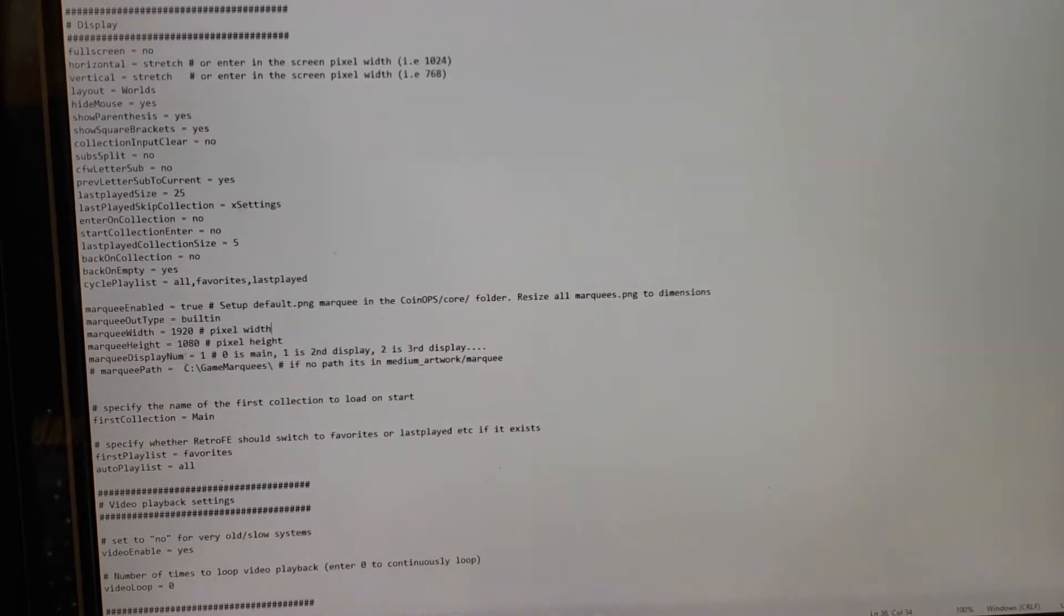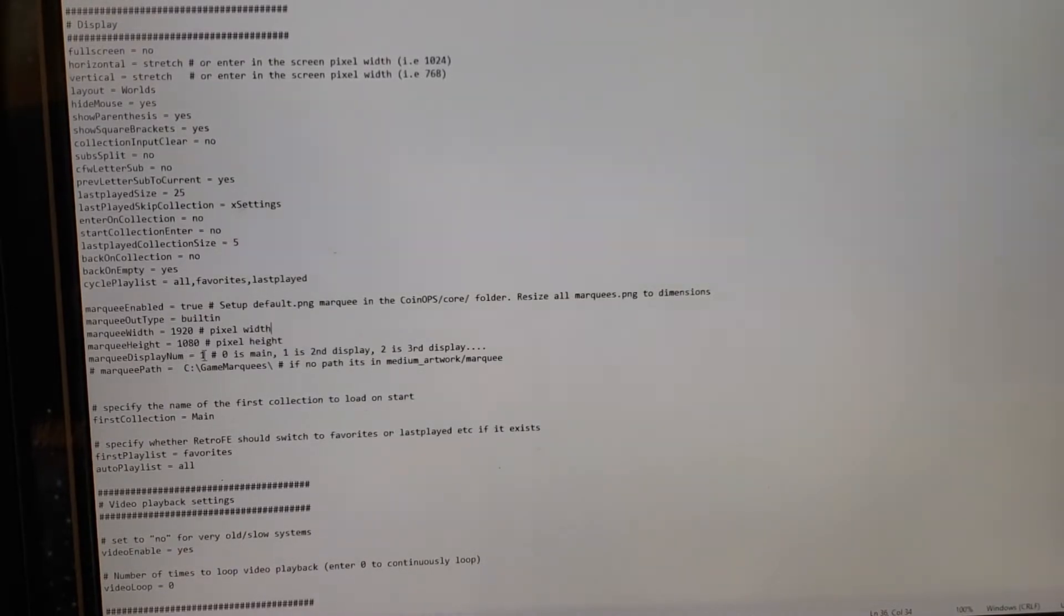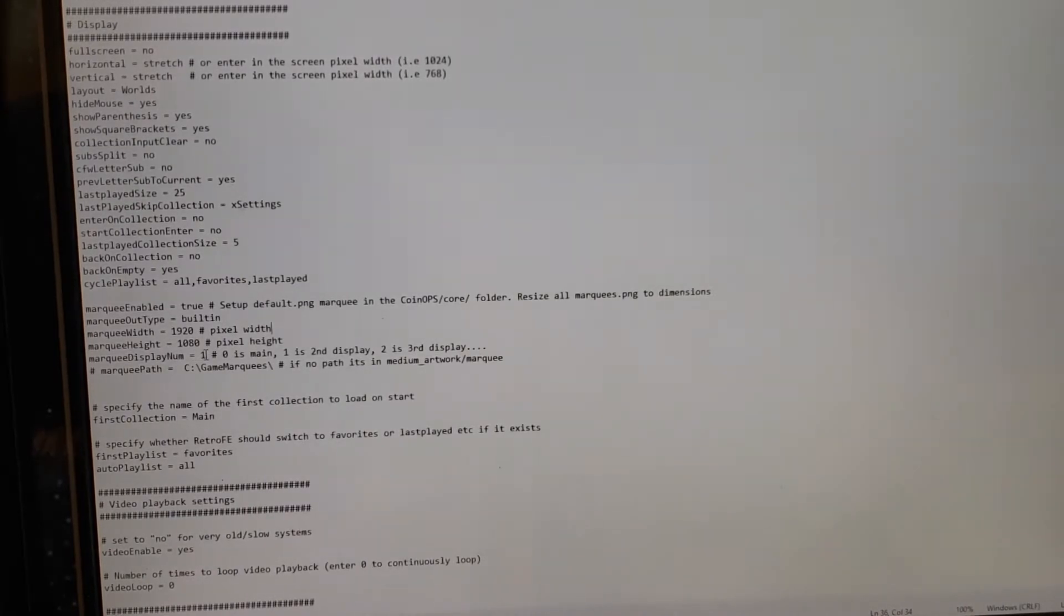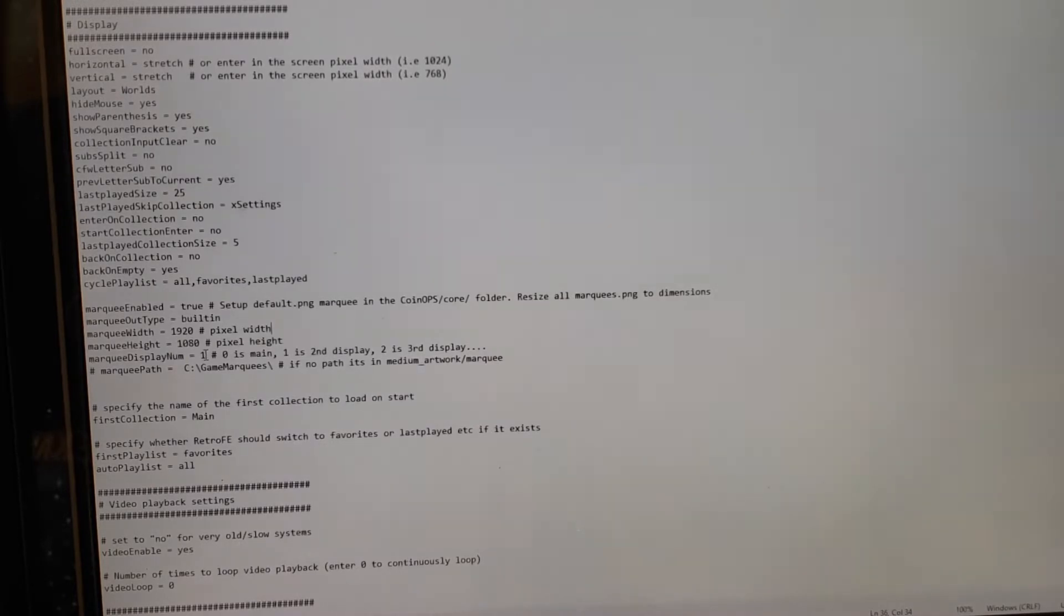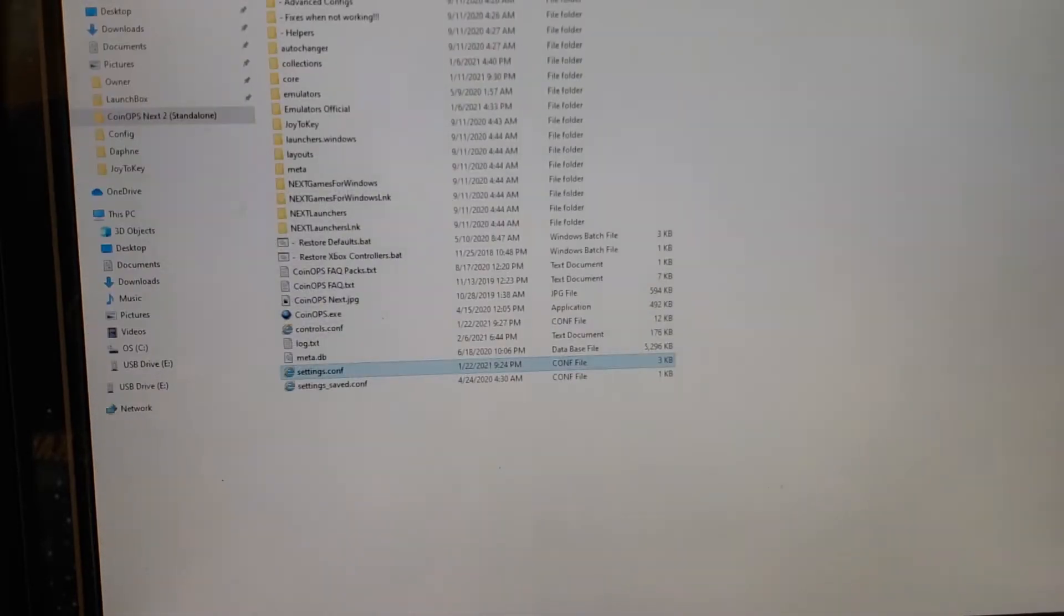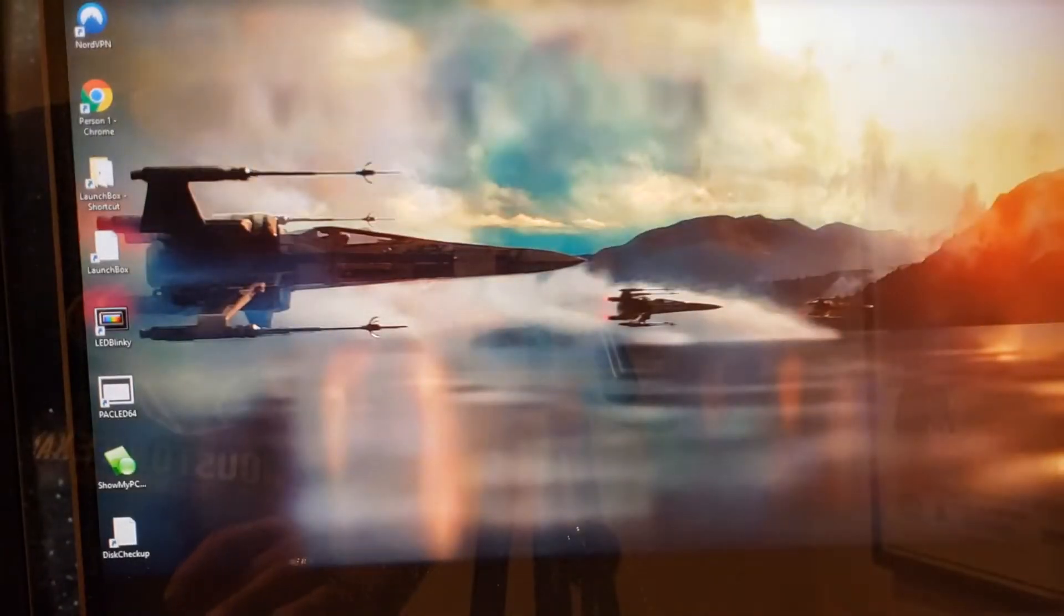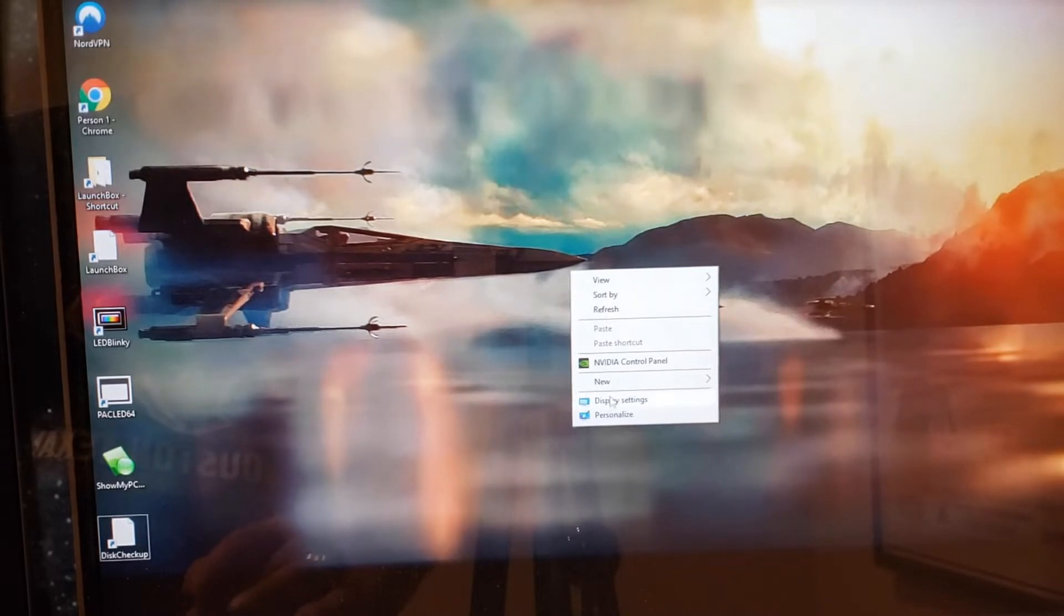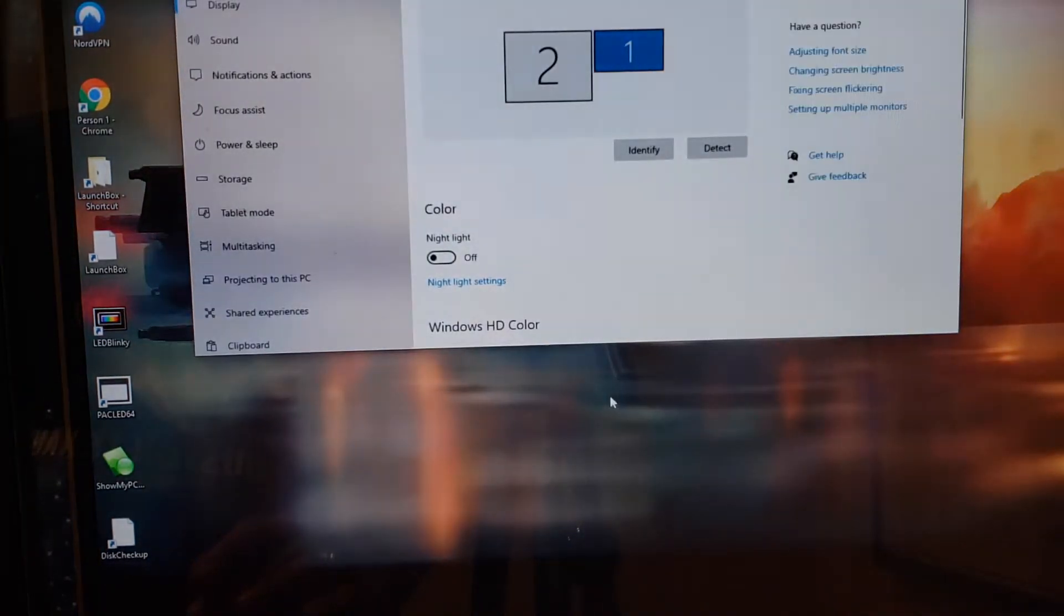The display number is the number that you've assigned to your second display. For example, when I go in here and I right click and I go into my display settings...